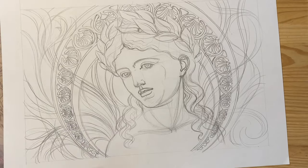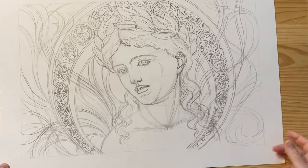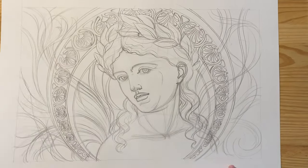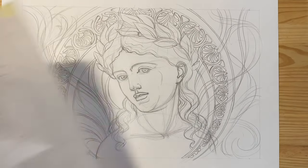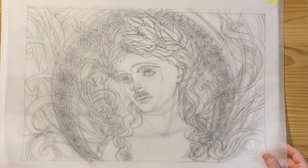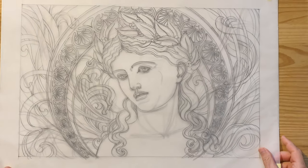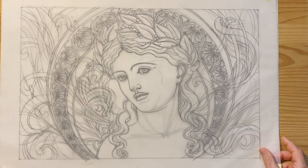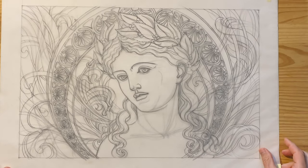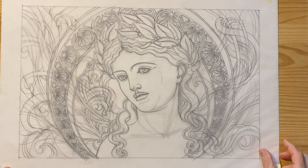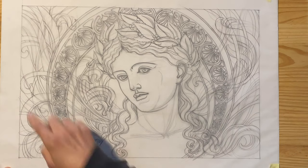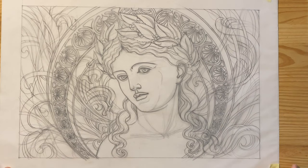When tracing the design, I actually change it once again. As you can see, the face is exactly the same, but the organic flowing lines are totally different. I redraw them once again on the tracing paper.